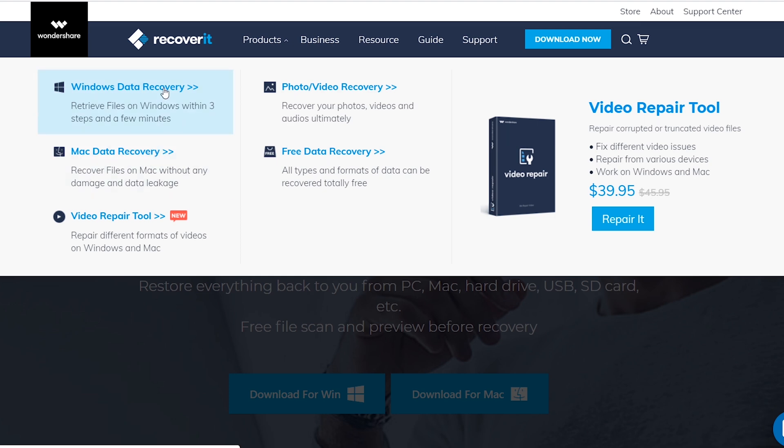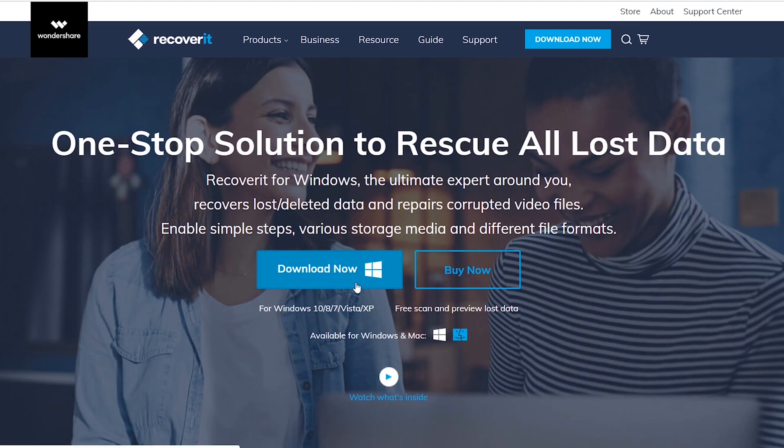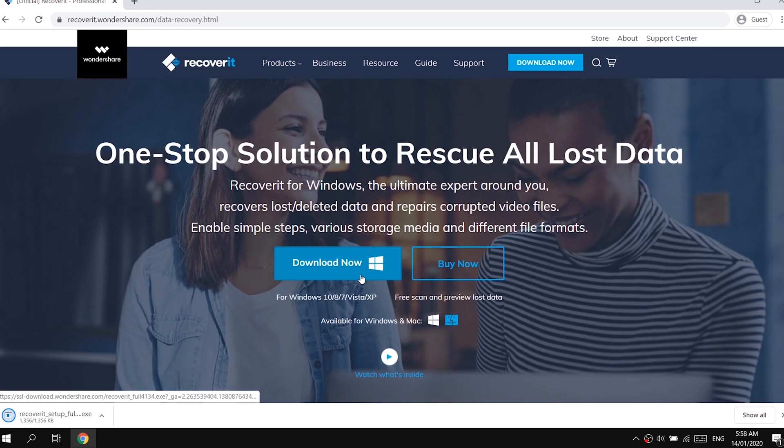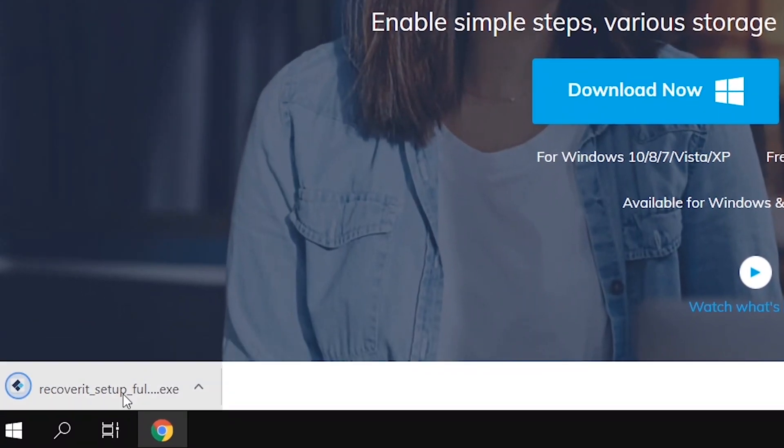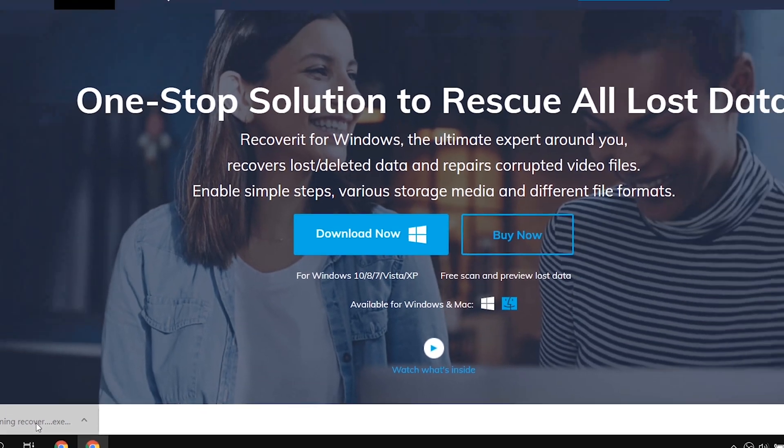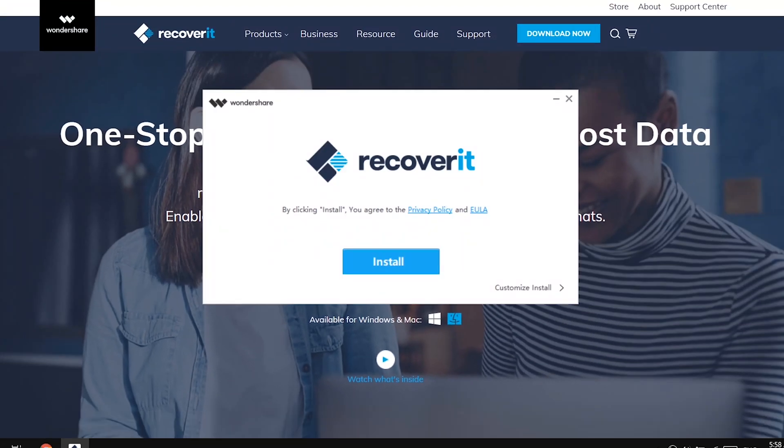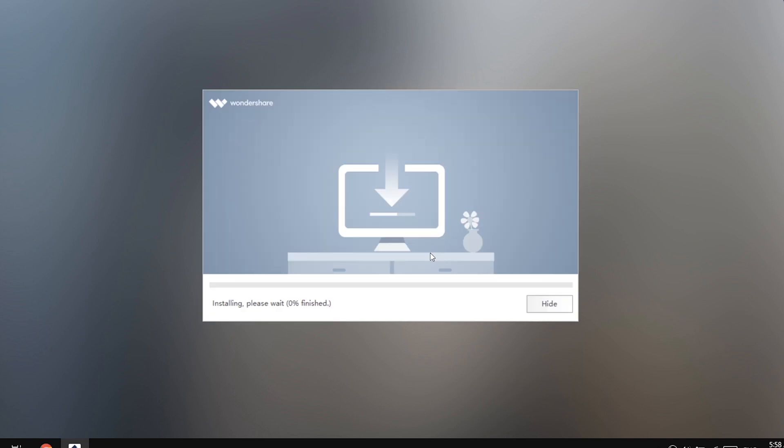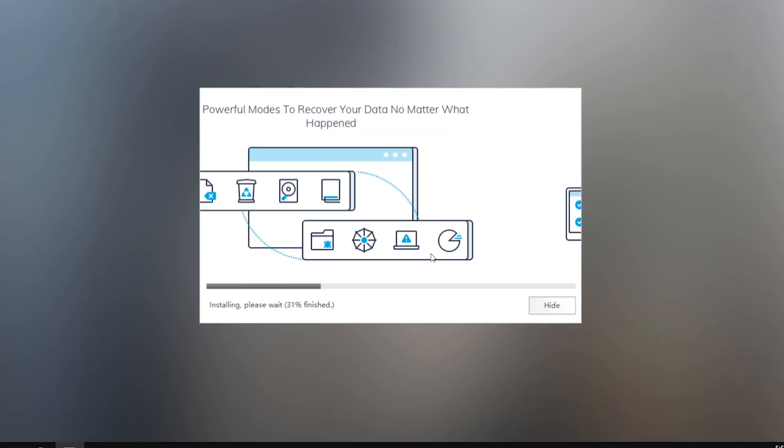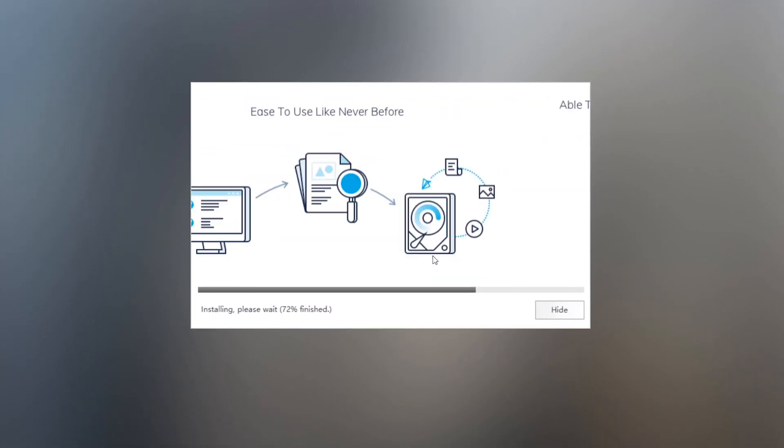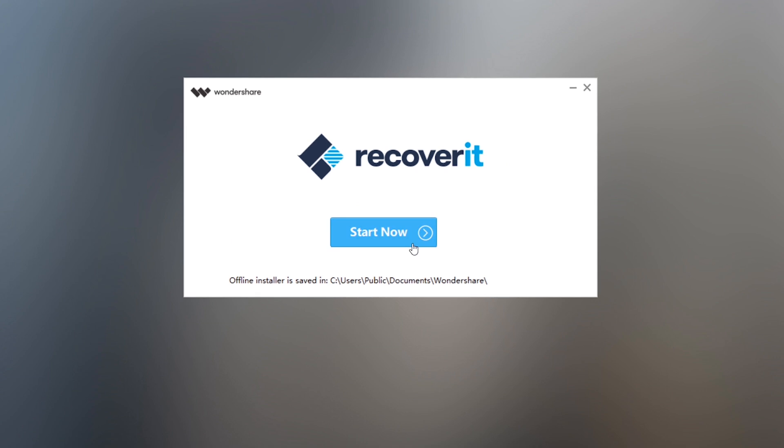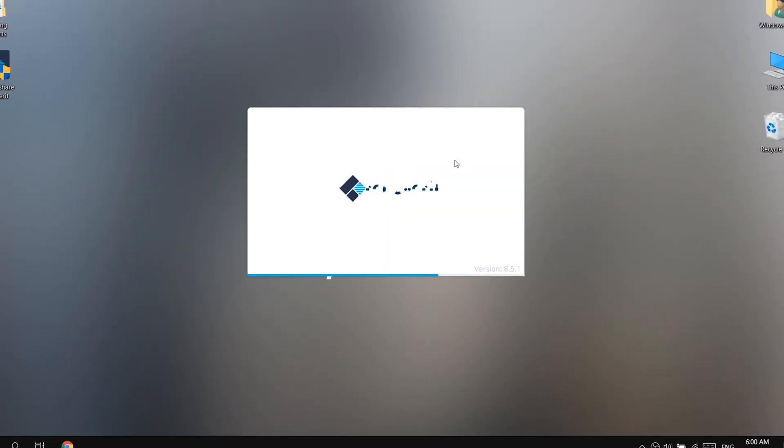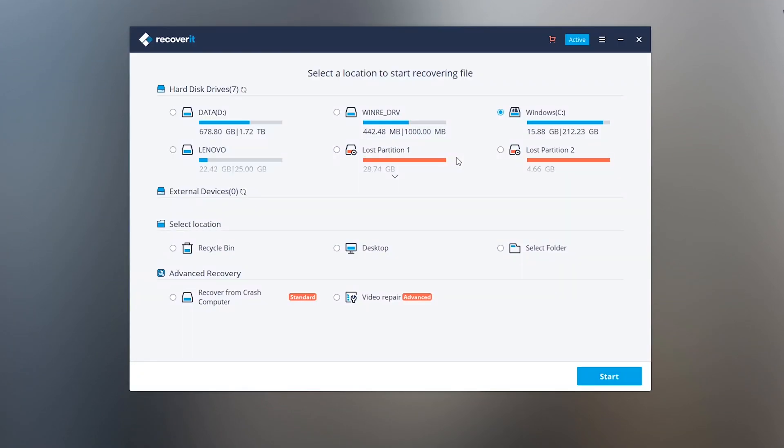I have Windows so I'm clicking on Windows data recovery to download the software. Just simply press the download button and it will download on your computer. Let's install it now. This is the latest version of Wondershare Recoverit and the best thing is it comes up with advanced video recovery feature which searches deleted files deeply, and it also has a new video repair feature I'll show you next.